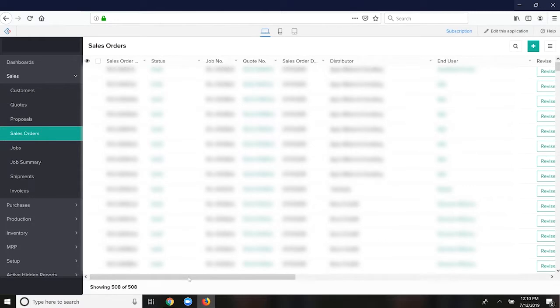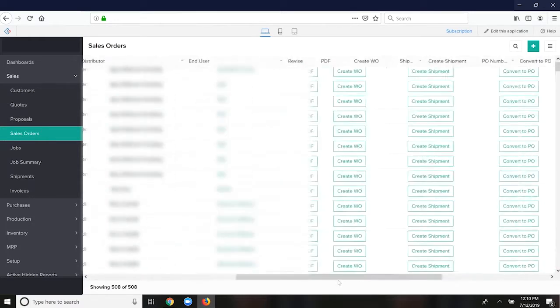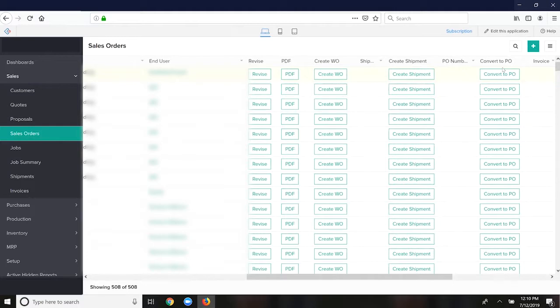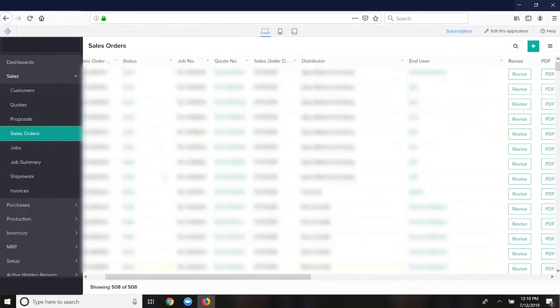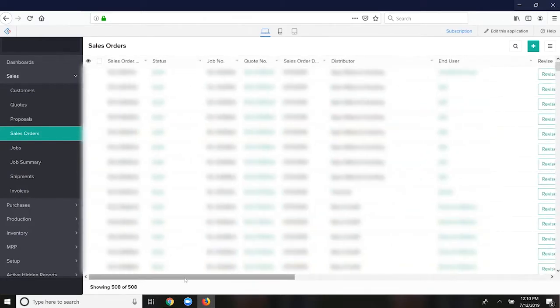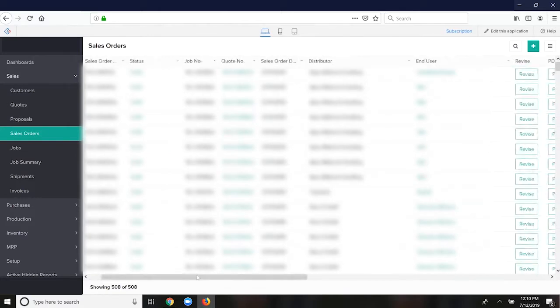This will create a purchase order for each vendor listed on the sales order. There is a default vendor for each item, but it allows you to choose a vendor on the sales order as well if you have multiple vendors that source the same product.